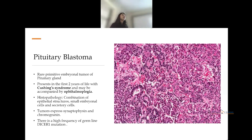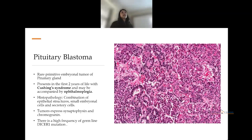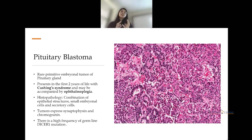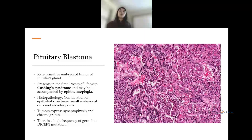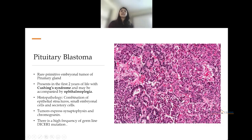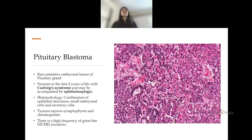Pituitary blastoma is a very rare tumor of the pituitary gland associated with Cushing syndrome. On histology it shows a combination of epithelial structures, small embryonal cells, and secretory cells. These cells express synaptophysin and chromogranin as evidence of neuronal differentiation, and there is a high frequency of germline mutation in the DICER1 gene.